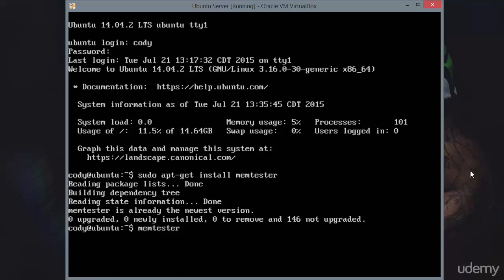Once you have it downloaded and installed, you can call it up by typing MemTester. You'll need root privileges so that it can get a lock on your memory, and then you'll need to specify how much memory you'd like to use.